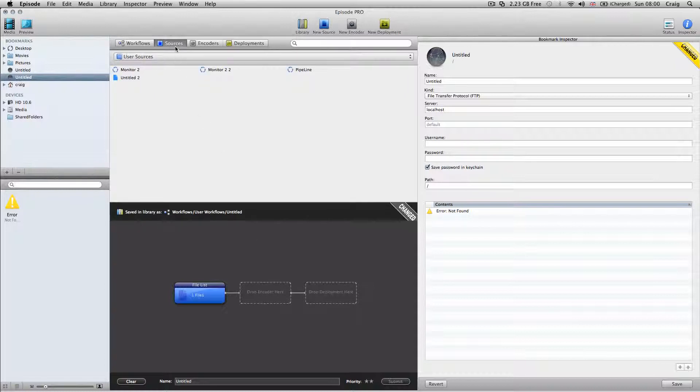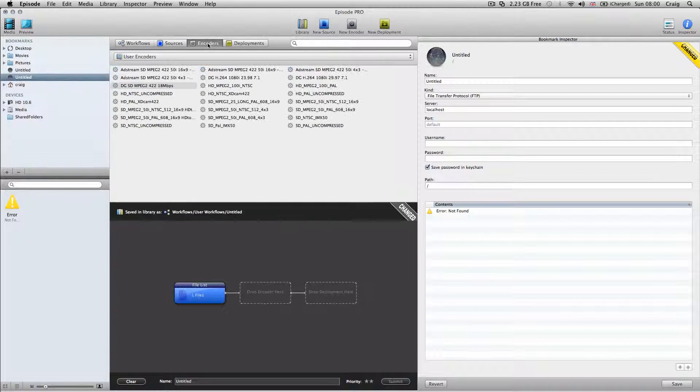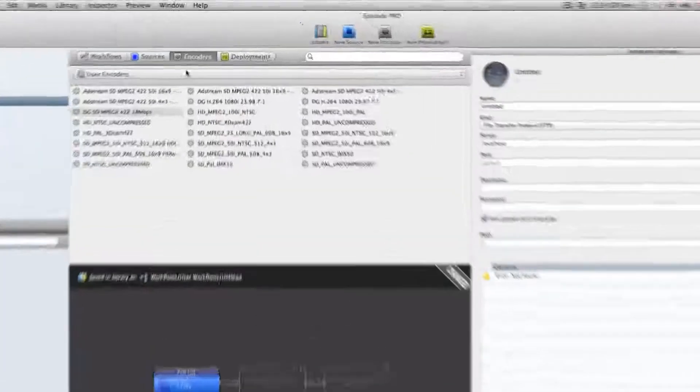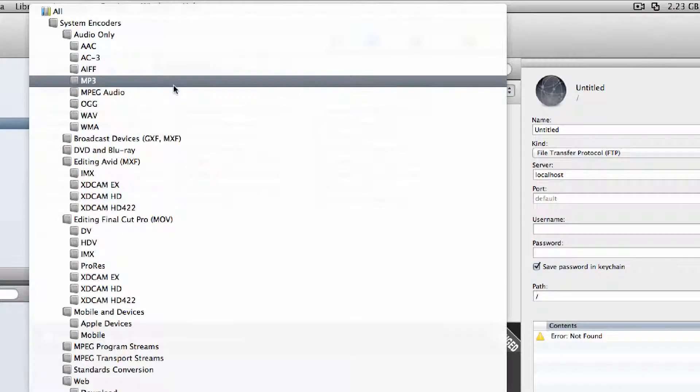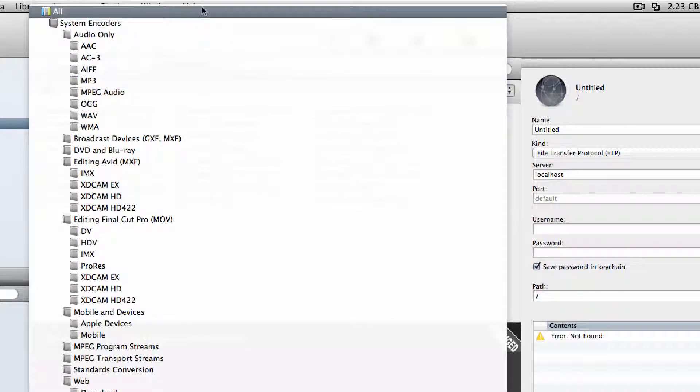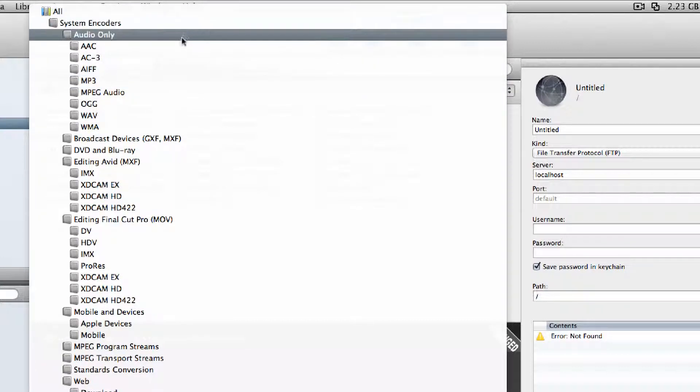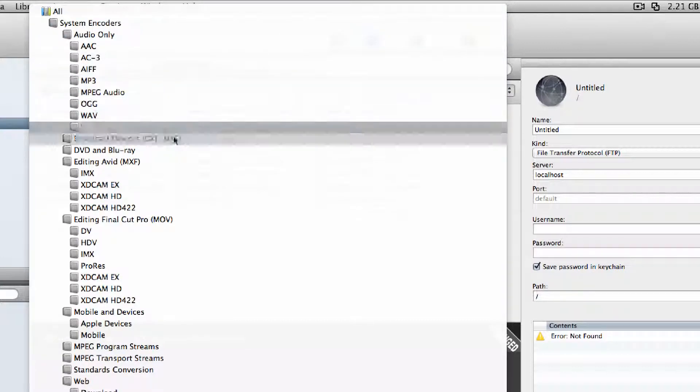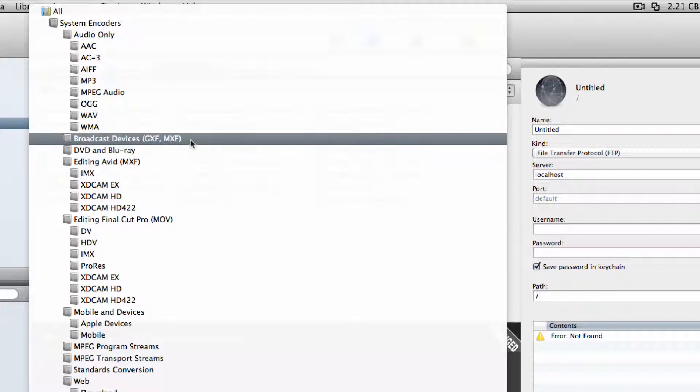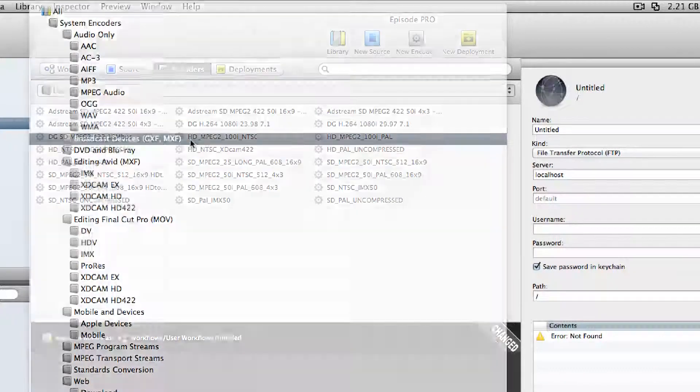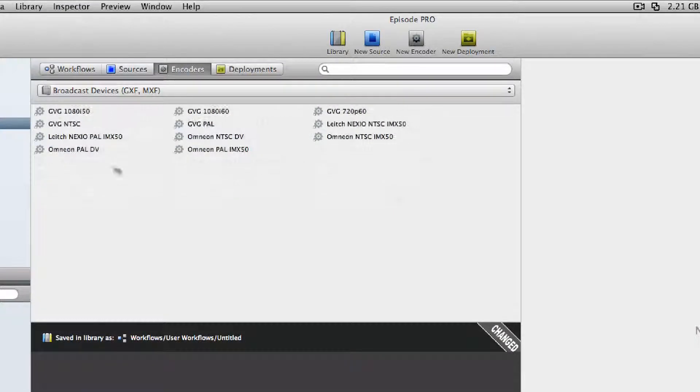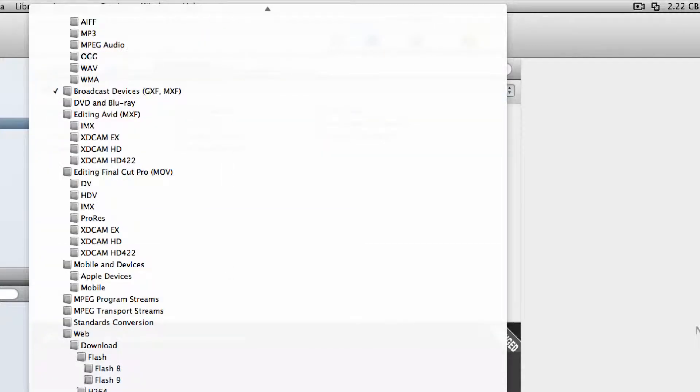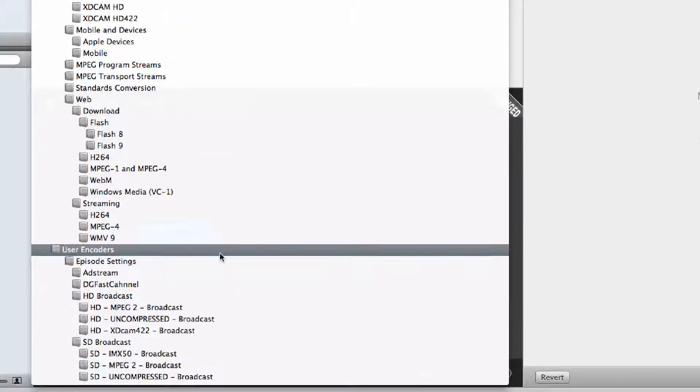In Sources, you have your FTP sources, Samba, or local. In Encoder, this is where it gets cool. I'm running the trial demo of Episode Pro here, and you can see a lot of audio options and broadcast formats like GXF and MXF that lead to Omneon servers.